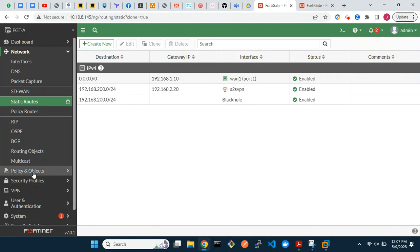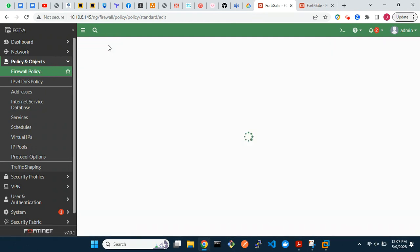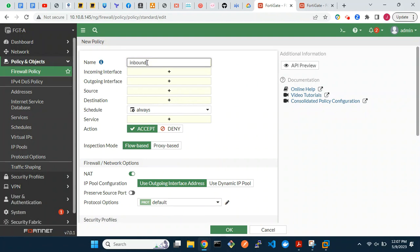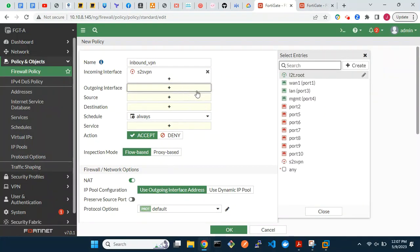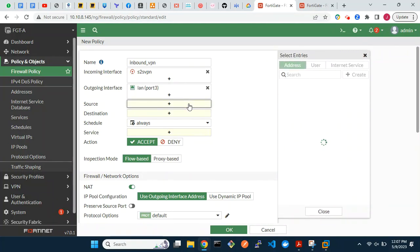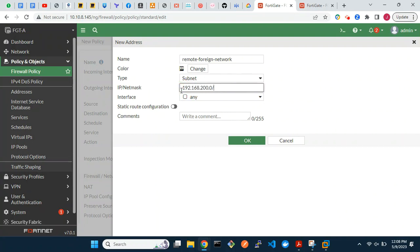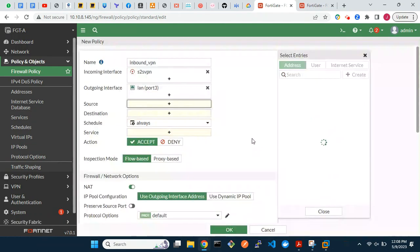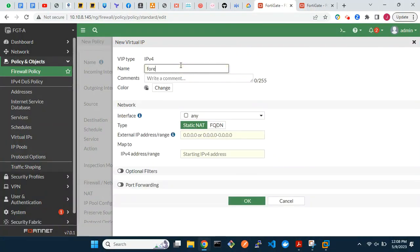Finally, we will configure firewall policies. For bidirectional flow, we will configure two firewall rules: one for inbound traffic and the other for outbound traffic. For inbound traffic, the source address will be the remote foreign network, and the destination address will be the local foreign network. This will be configured as a virtual IP, which will NAT the local foreign network to the local network.